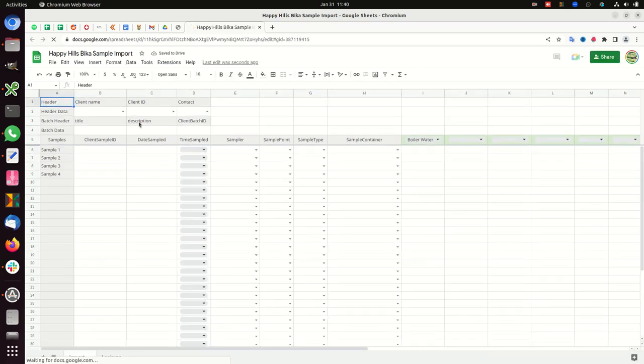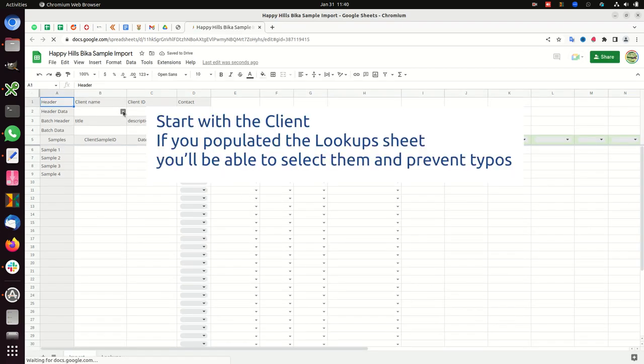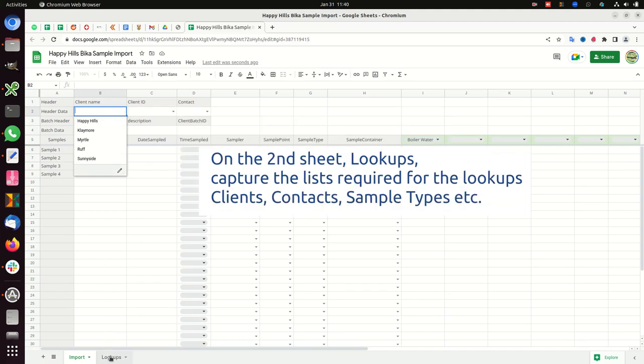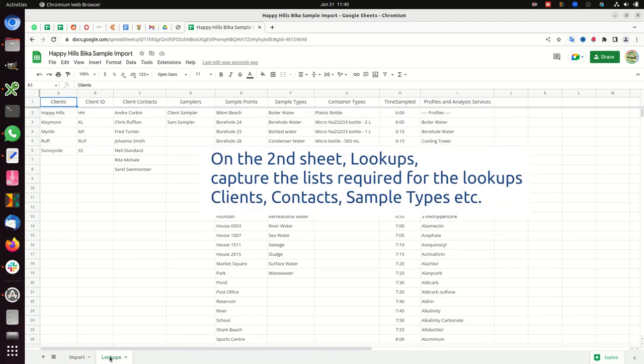Start with the client. If you populated the lookup sheet, you'll be able to select them and prevent typos. On the second sheet, lookups, capture the lists required for the lookups: clients, contacts, sample types, etc.